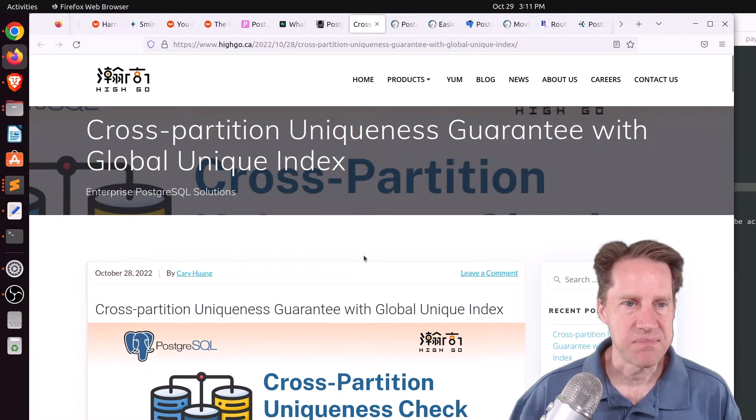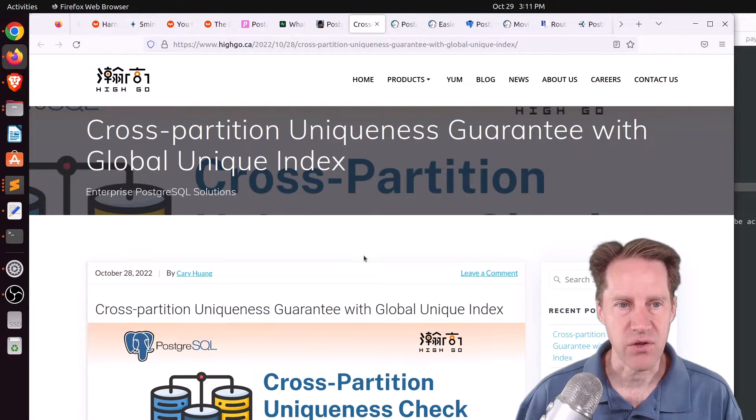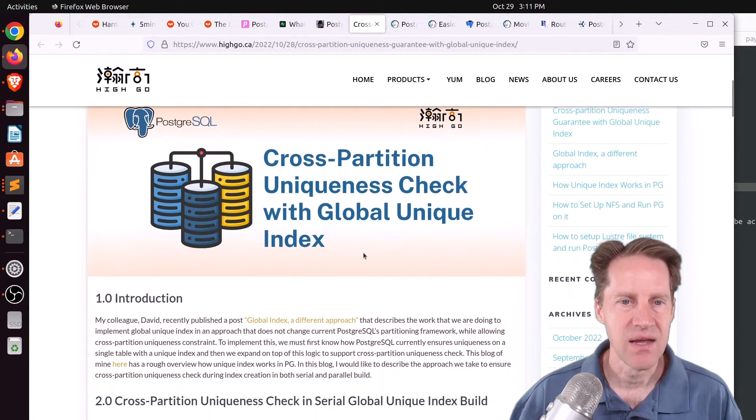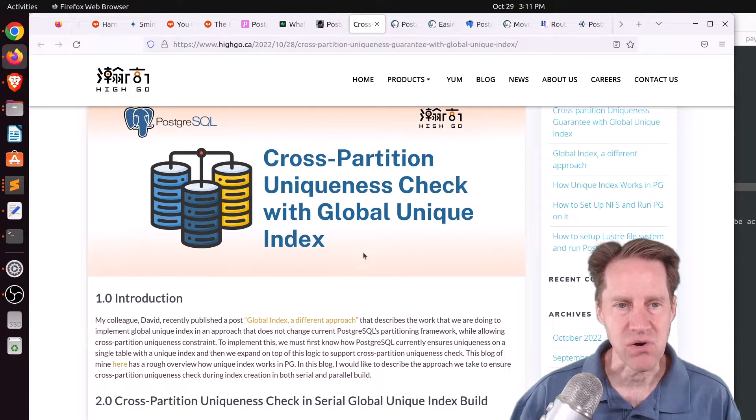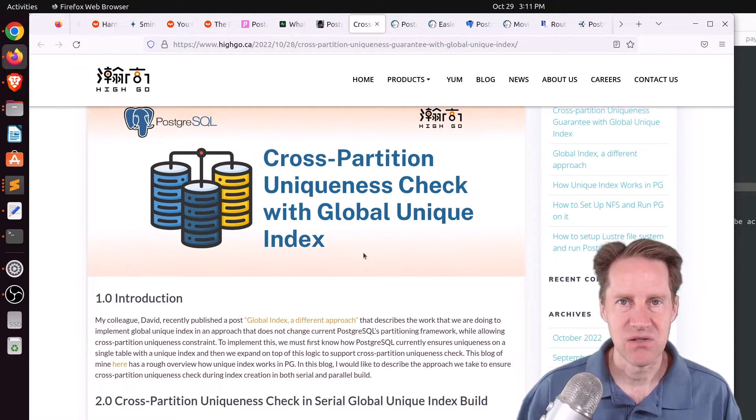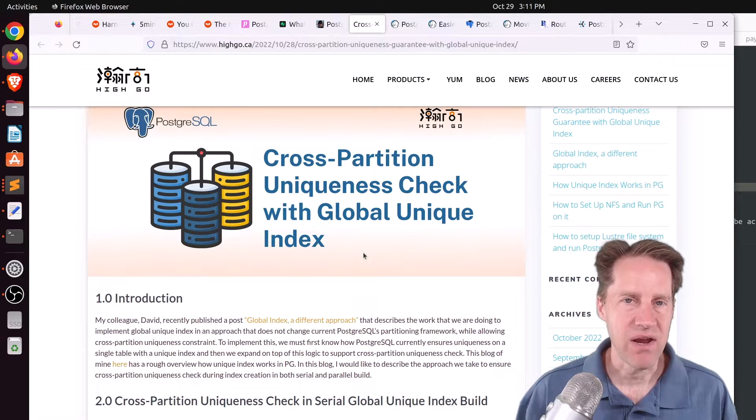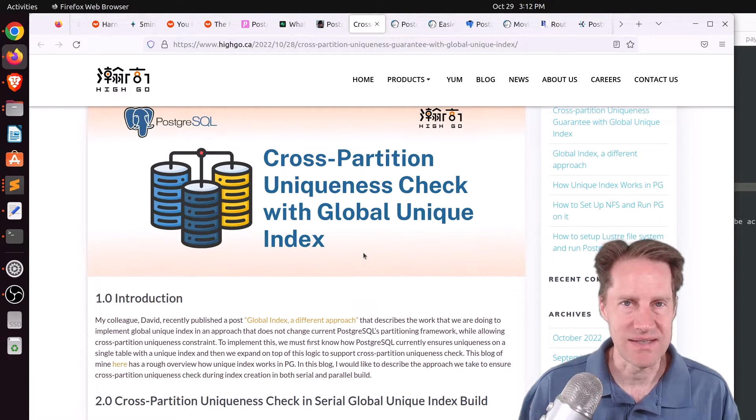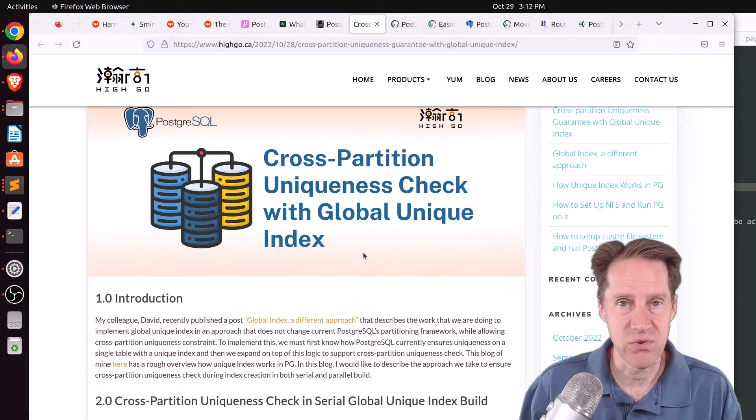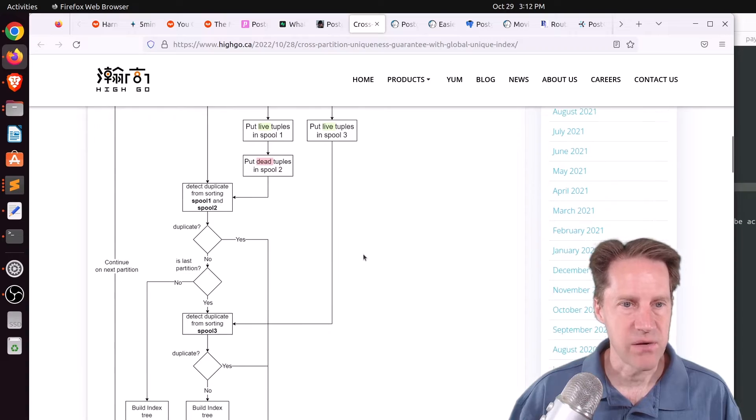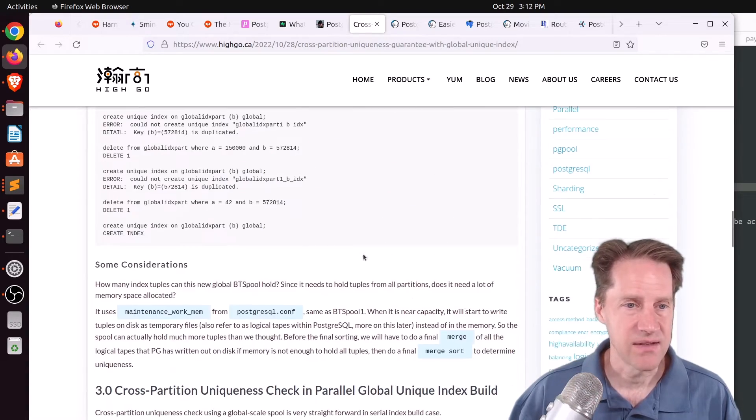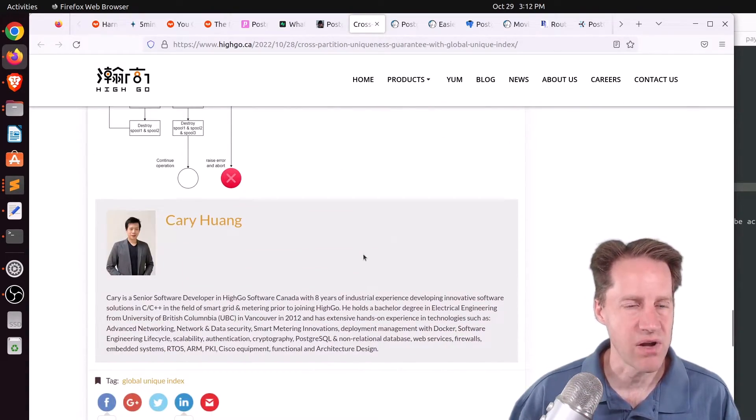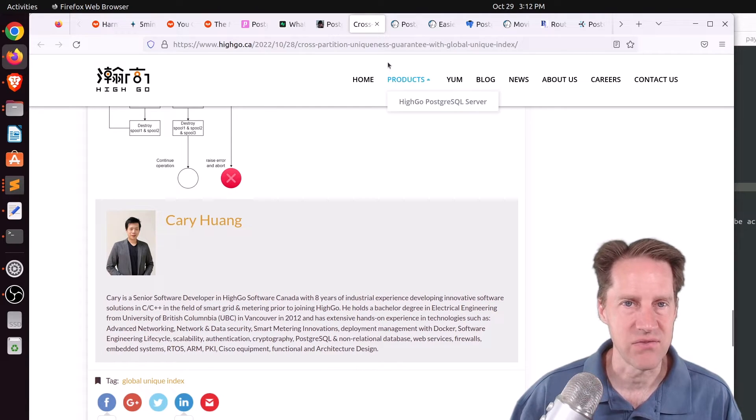Next piece of content, cross-partition uniqueness guarantee with global unique index. This is from hygo.ca. And this continues on with their feature exploration of adding globally unique indexes to partition tables. Because right now, you can only have a unique index within a particular partition. It doesn't apply to the parent, which would apply across partitions. So they're talking about what they're proposing in terms of getting this working in Postgres. So it's essentially a feature in progress. So if you want to check that out, definitely check out this blog post.